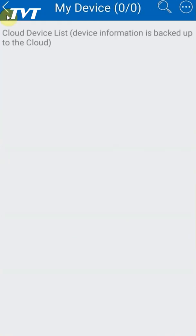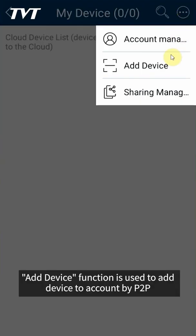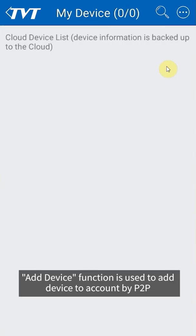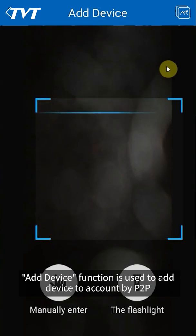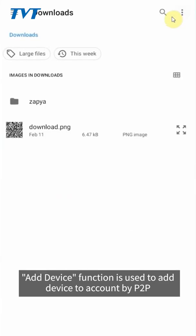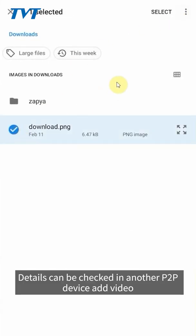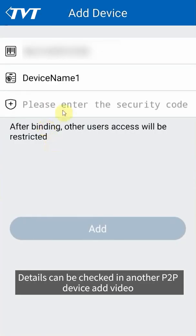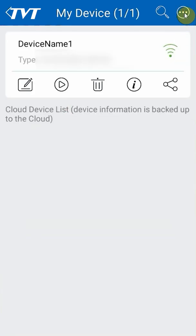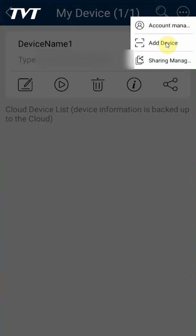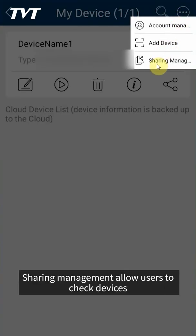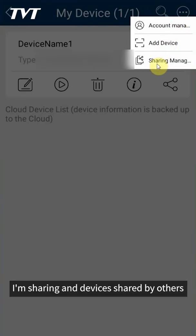Add device function is used to add device to account by P2P. Details can be checked in another P2P device adding video. Sharing management allows users to check devices I am sharing and devices shared by others.